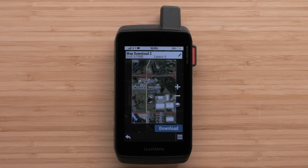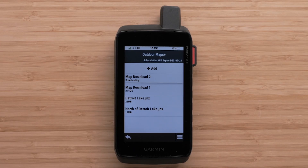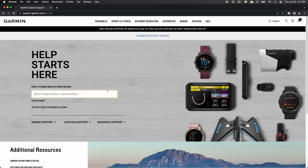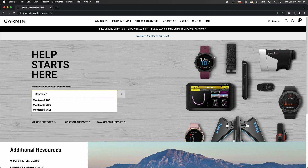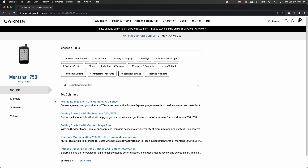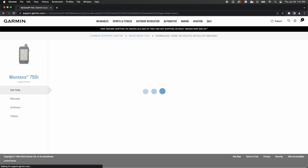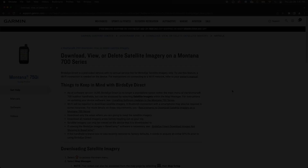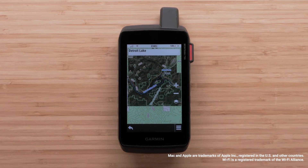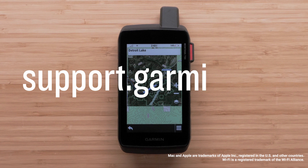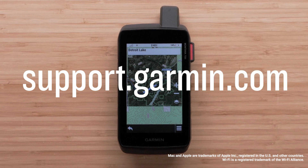Of course, downloading satellite imagery can also be completed via a Wi-Fi connection directly to the device. If you need help using the satellite imagery on your device, go to support.garmin.com and find your specific model, then search for Download, View or Delete Satellite Imagery. And that's it. For more help, please visit support.garmin.com.